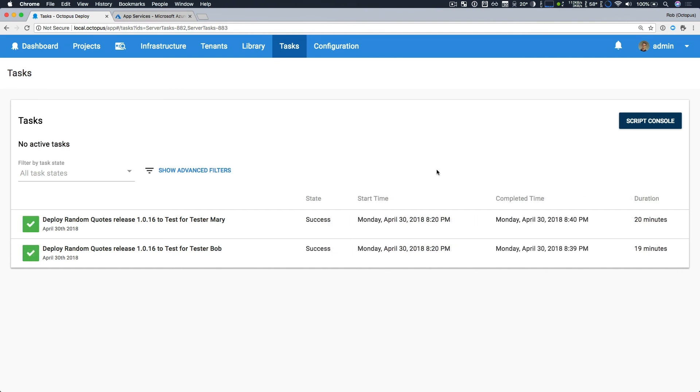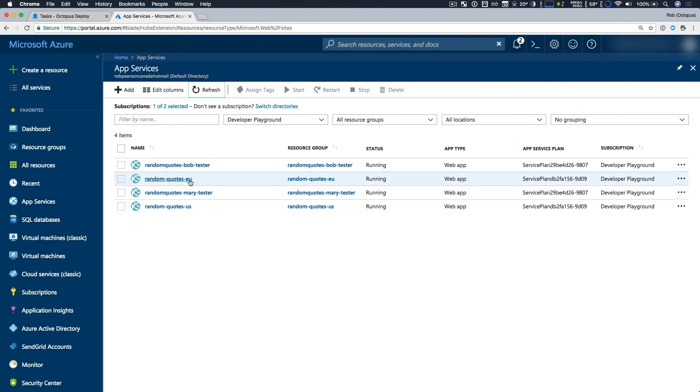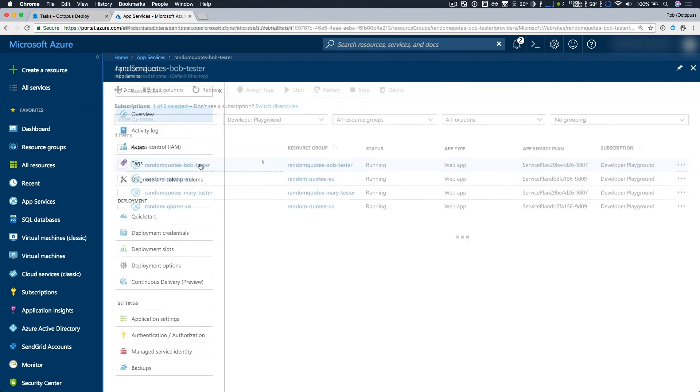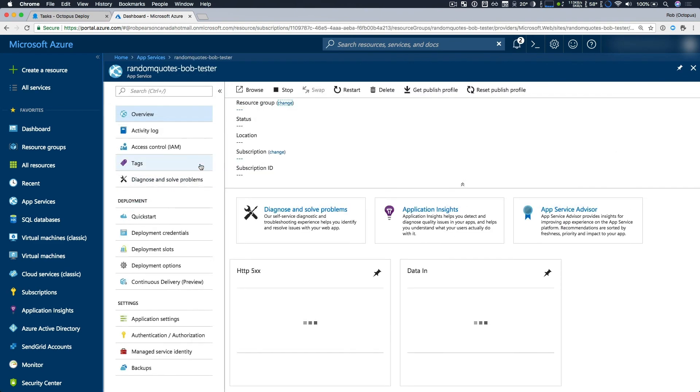So our deployments were successful, which is excellent. If we check back with Azure, we can see that we now have two new app services and matching resource groups. So random quotes Bob tester and Mary dash tester. So if I take a look at one of these and I'll just click browse.